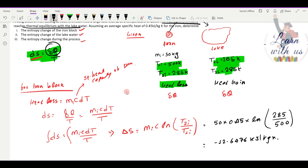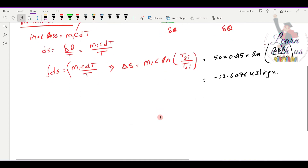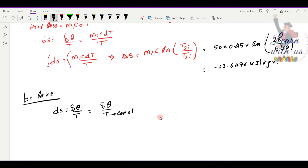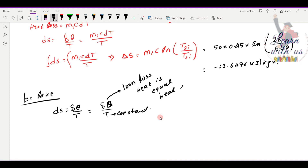For the iron block, delta Q is negative since it loses heat. For the second part — the lake — the entropy change is delta S = delta Q divided by T of the lake. The lake is a large body, so its temperature remains constant at 285 Kelvin. The heat gained by the lake equals the heat lost by the iron block.